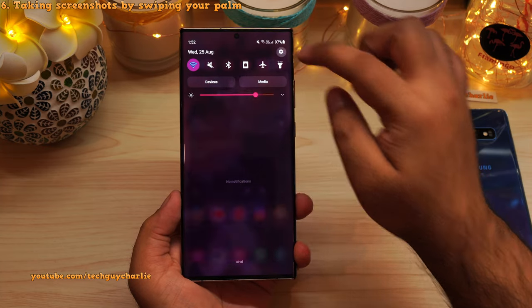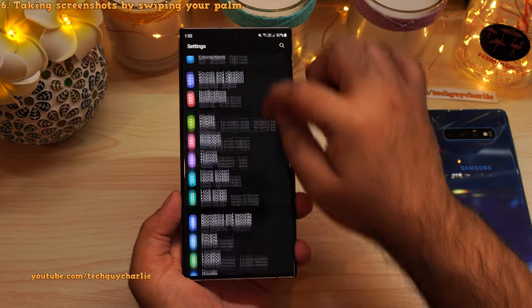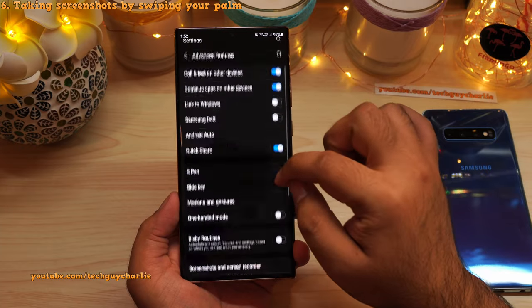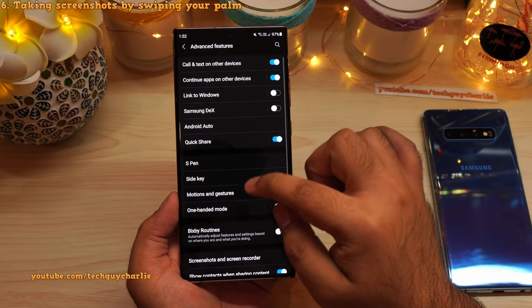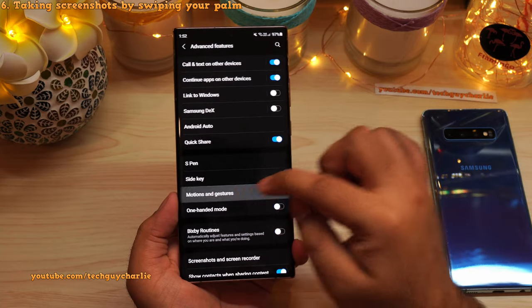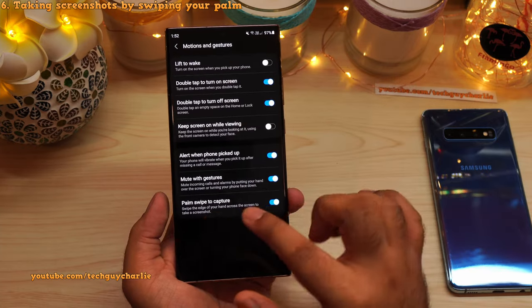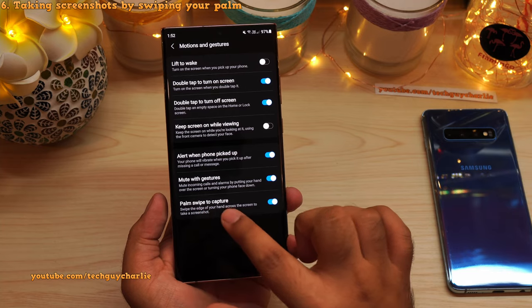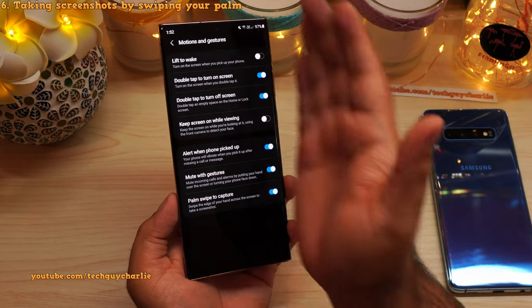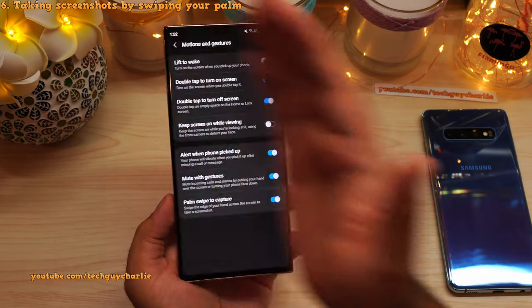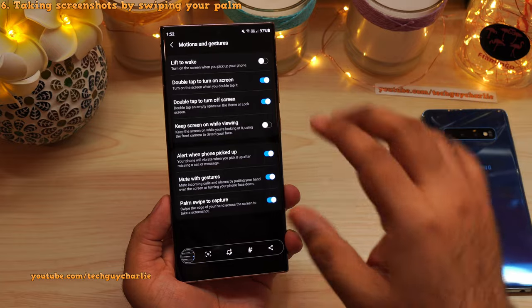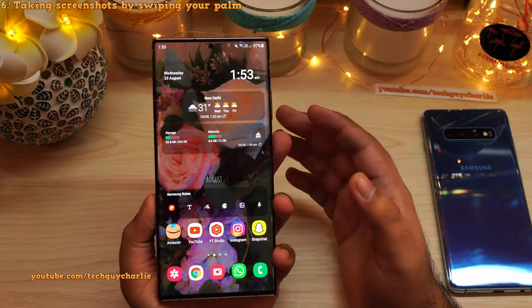If this feature does not work on your phone, drop down the notification panel, go to Settings, scroll down to Advanced Features, then tap on Motion and Gestures. Make sure Palm Swipe to Capture is enabled — this lets you take a screenshot by swiping your palm on the screen.